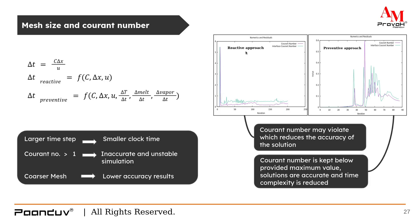This will give us an inaccurate solution. But when we use Courant number as a function of a few more inputs, which is rate of change in temperature, rate of melting and rate of evaporation, we get Courant number maximum, which is 0.6. Using this approach, we will get accurate solutions.